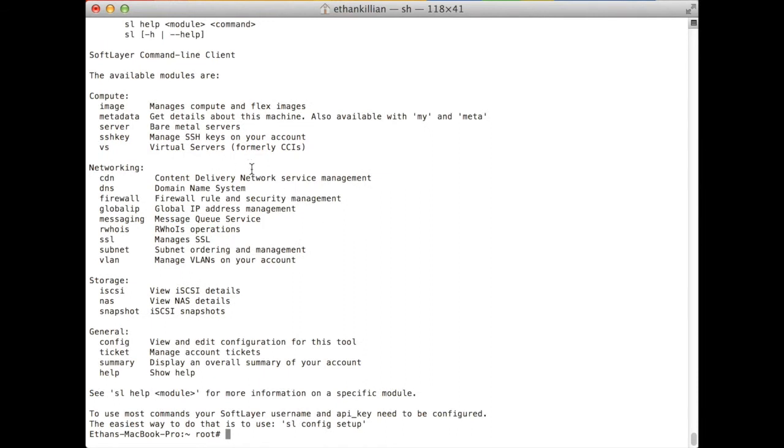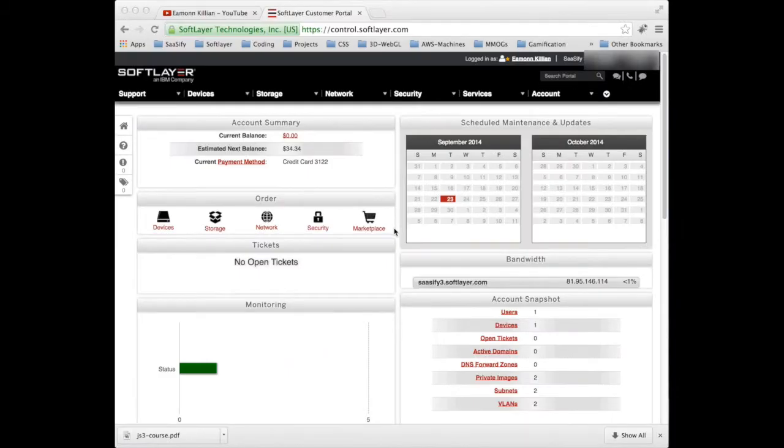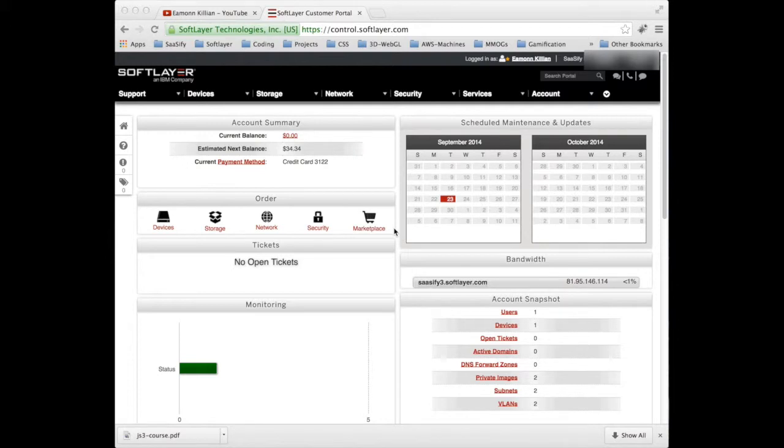So we can now start doing stuff. But there is one additional step. We have to create a file that will contain our username and our API key so we can gain access to softlayer. So I'm going to pause the video there, go back to my machine. But that's the basics of getting it installed on your Mac.